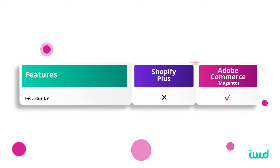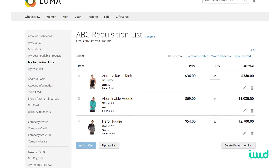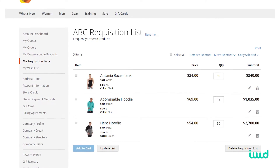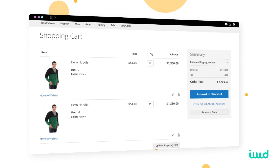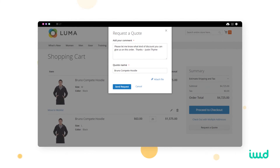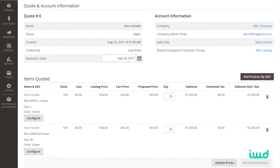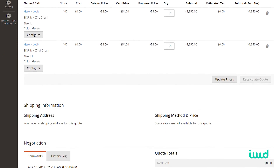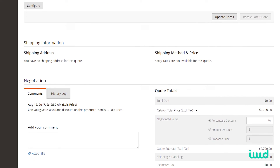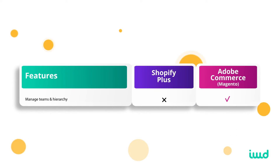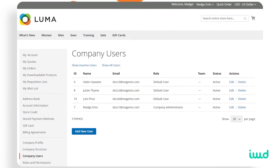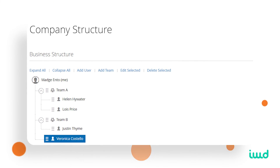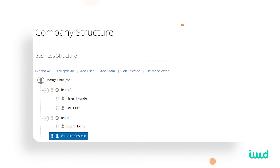Adobe Commerce also includes a requisition list — a list of items a company frequently buys so they can return and have that order ready. There's also a request-a-quote feature where customers can request pricing for items or bulk orders, your sales team creates a quote through the admin panel, and the customer can approve or negotiate it. Additionally, B2B customers can manage their teams and hierarchies — employees can request purchases, managers can approve or modify those orders, covering the full order approval process.